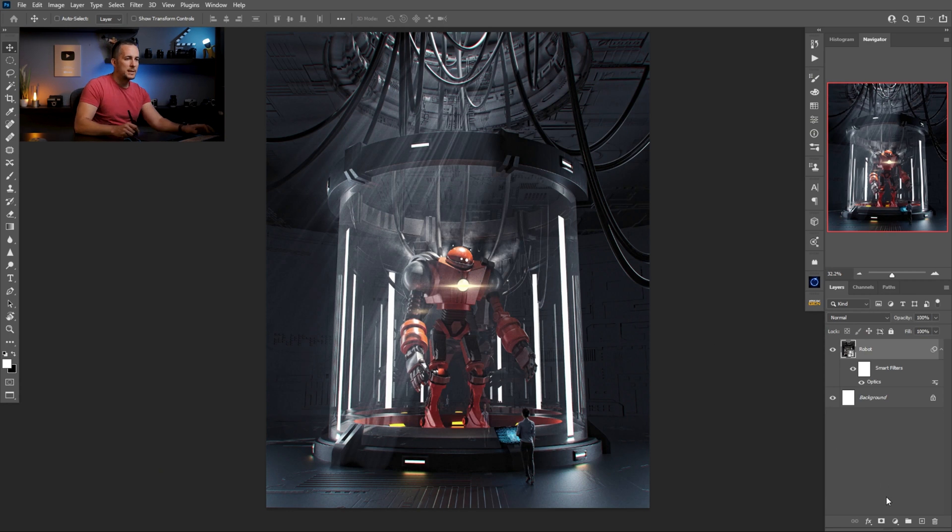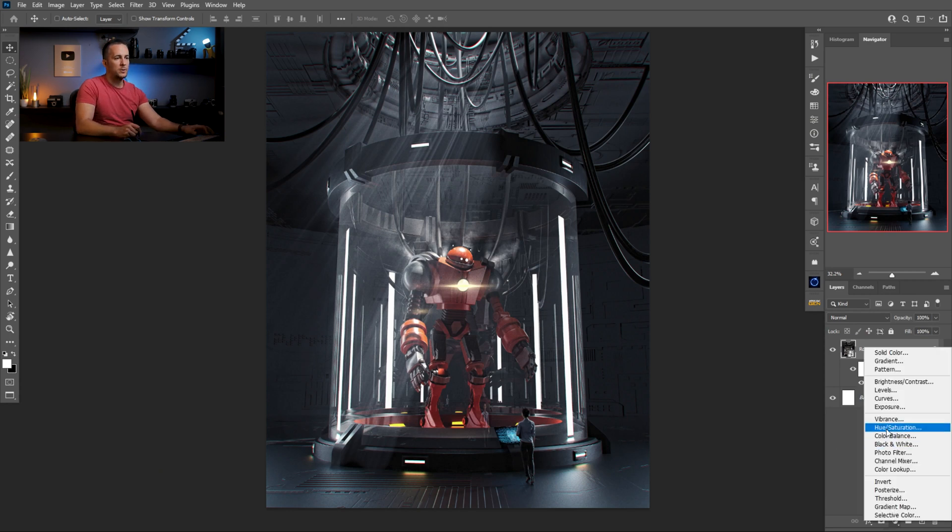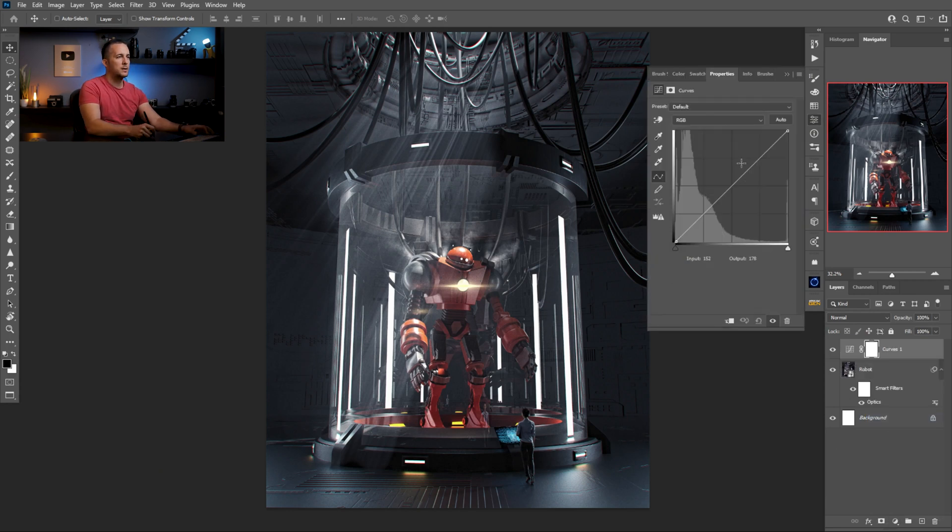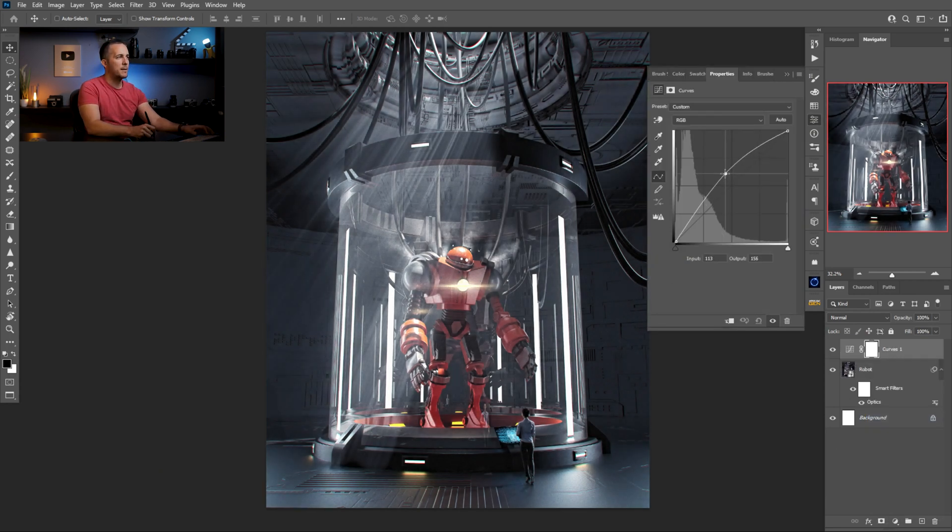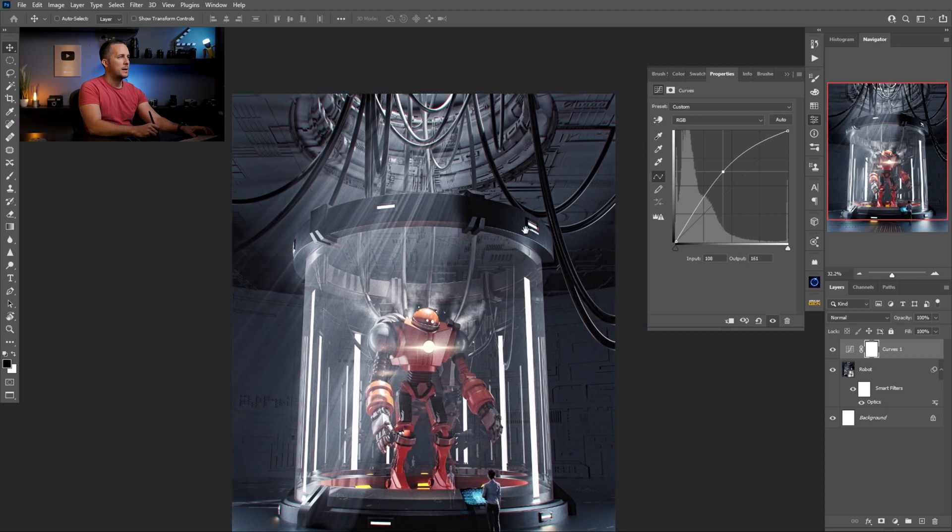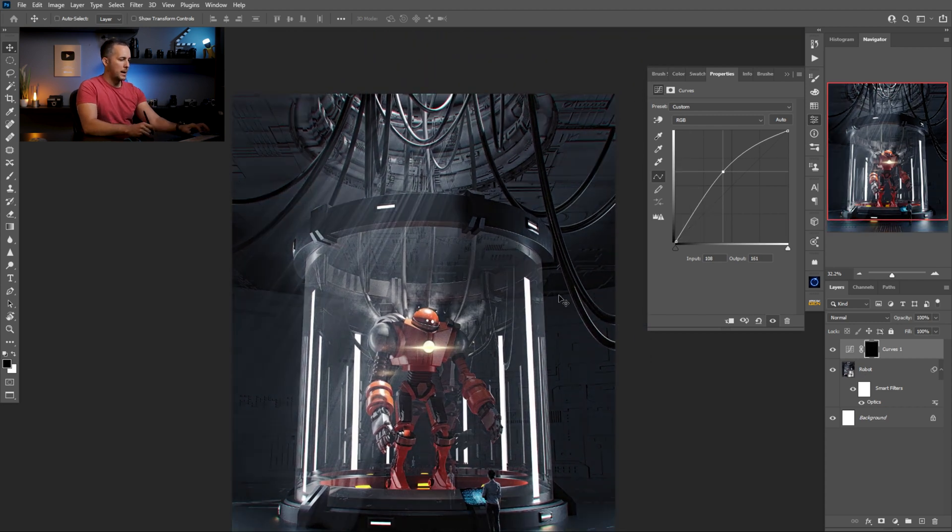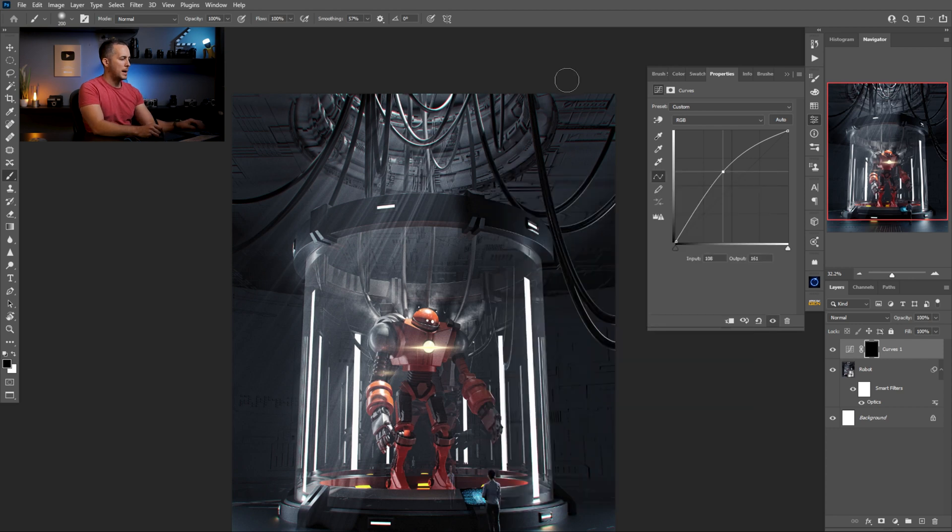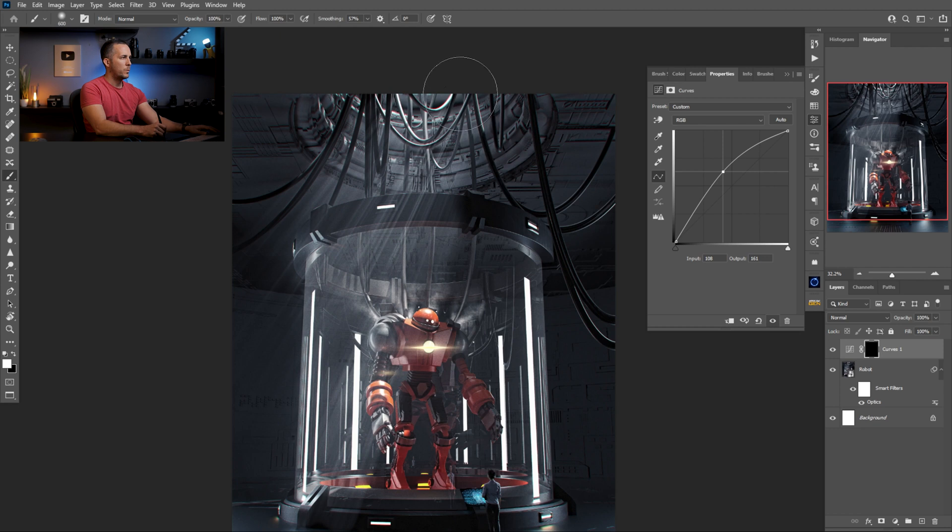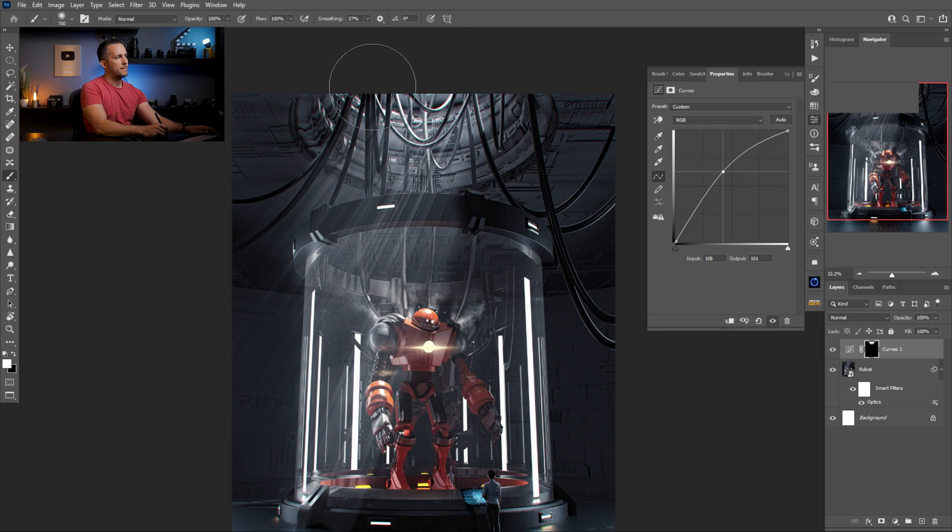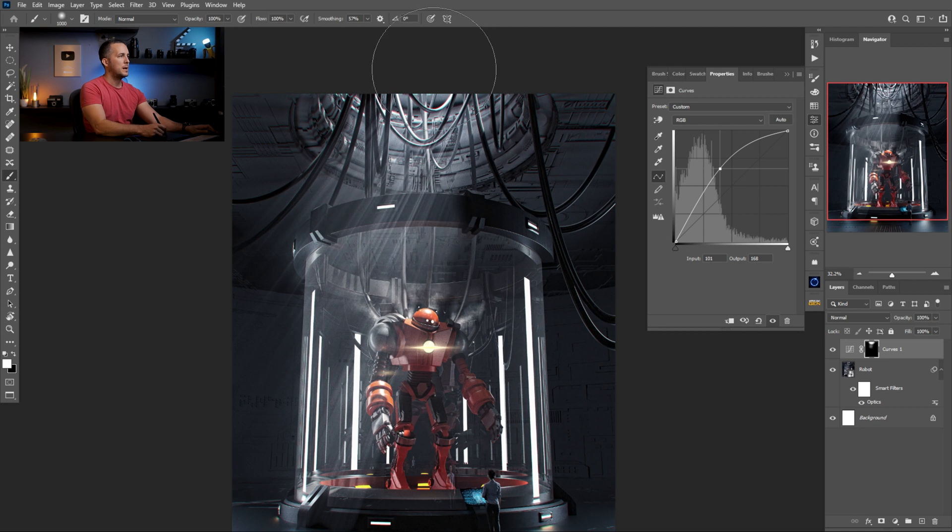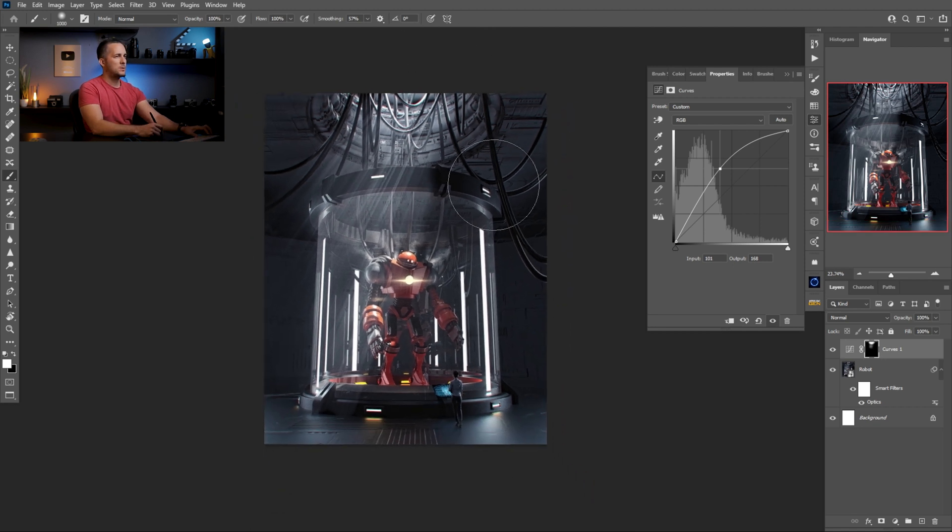So now basically we are done. I can go just with one curves adjustment layer at the top of everything, make everything brighter, and invert with Control or Command I. I go with the brush, I like this soft brush, make it bigger, and just with the white paint here, just a little bit brighter, like the light source is coming from this direction. And that's it. So let's zoom out.